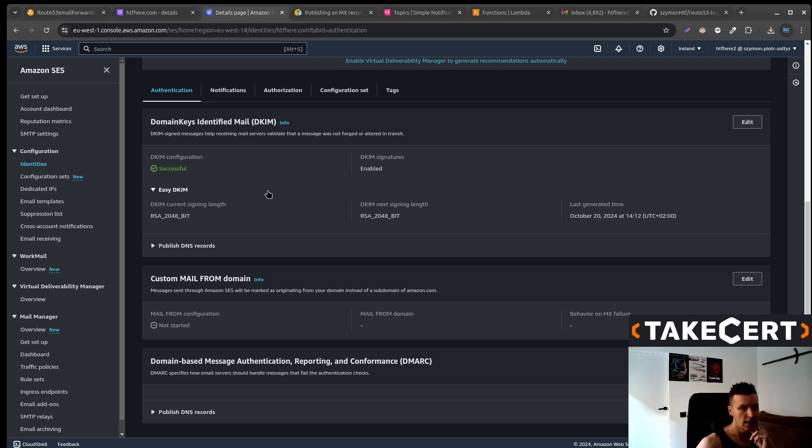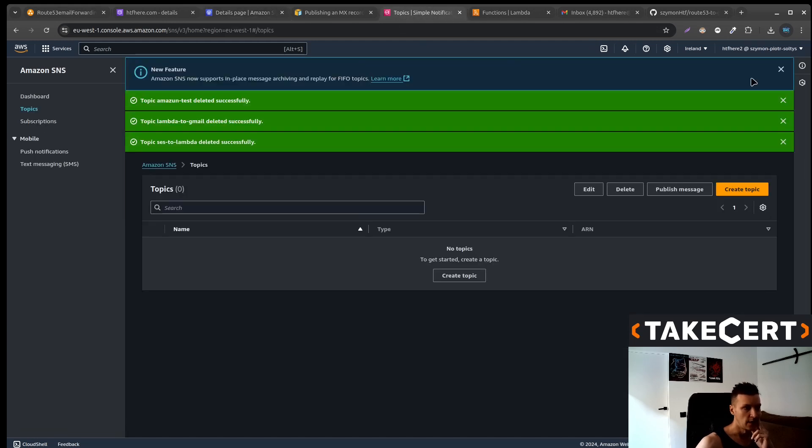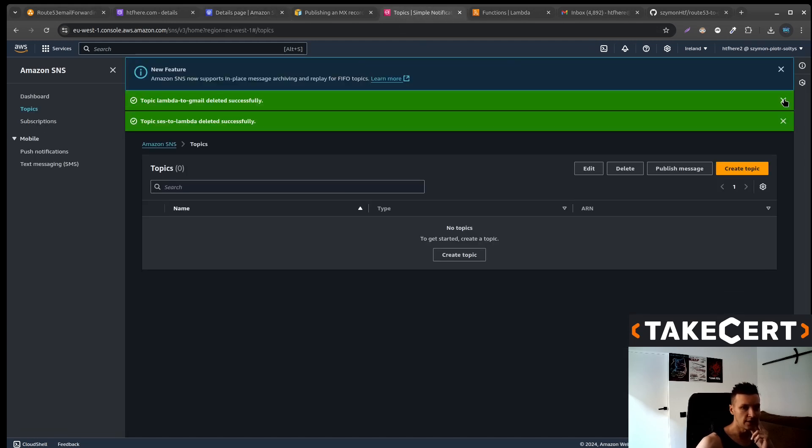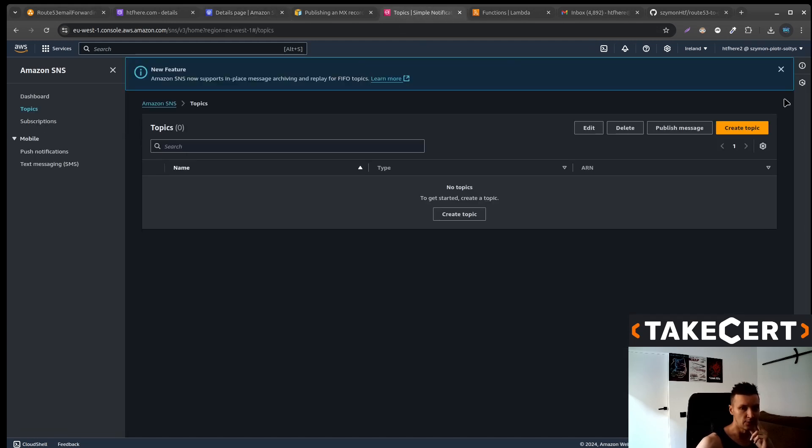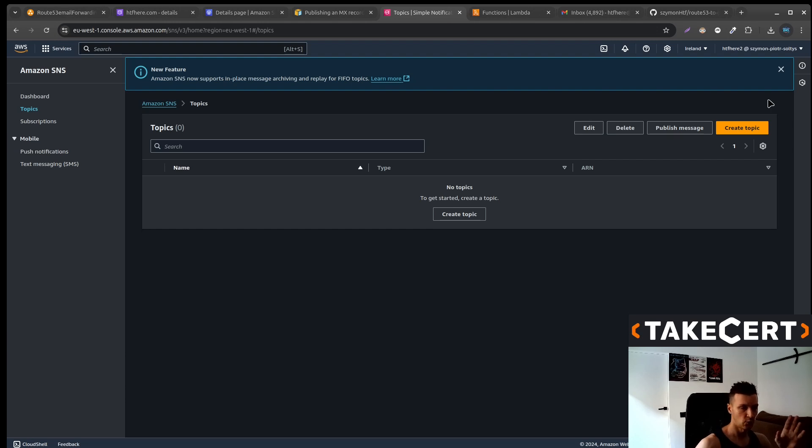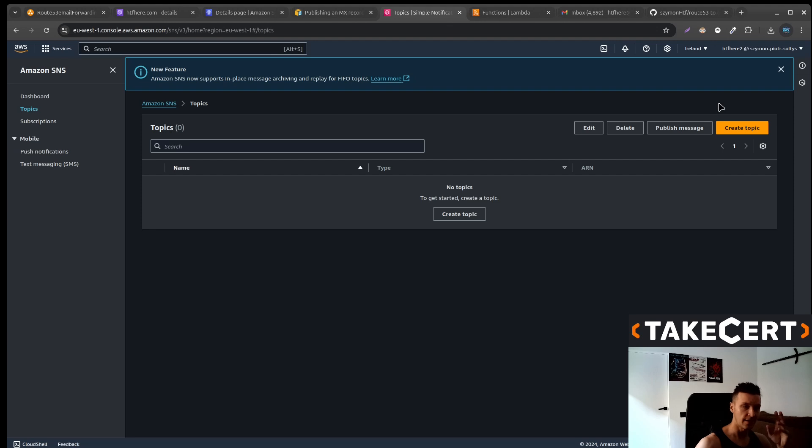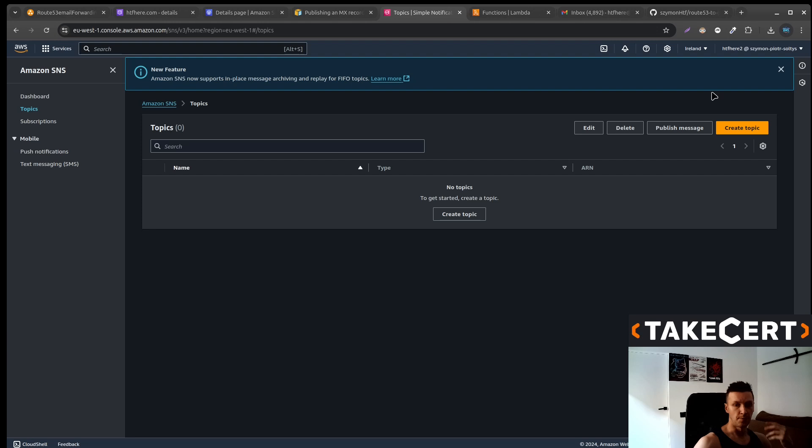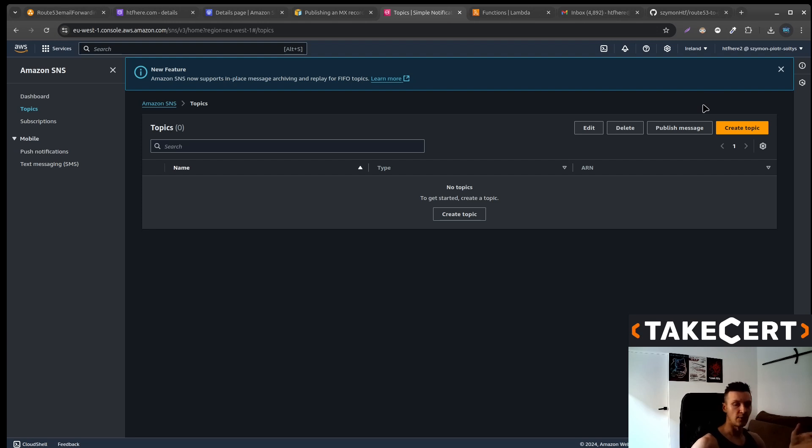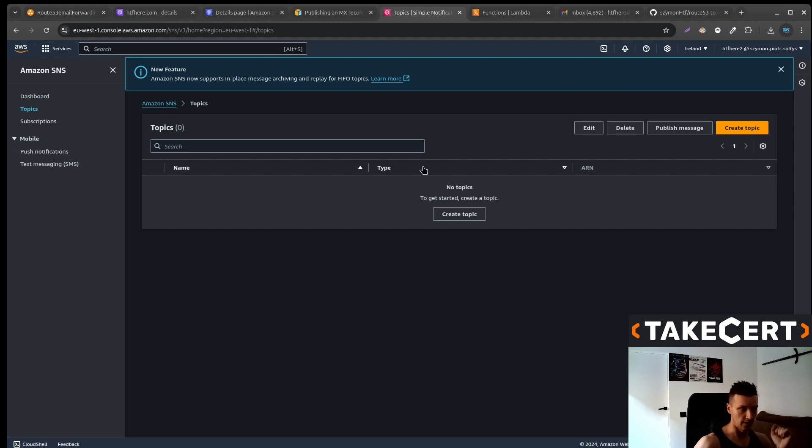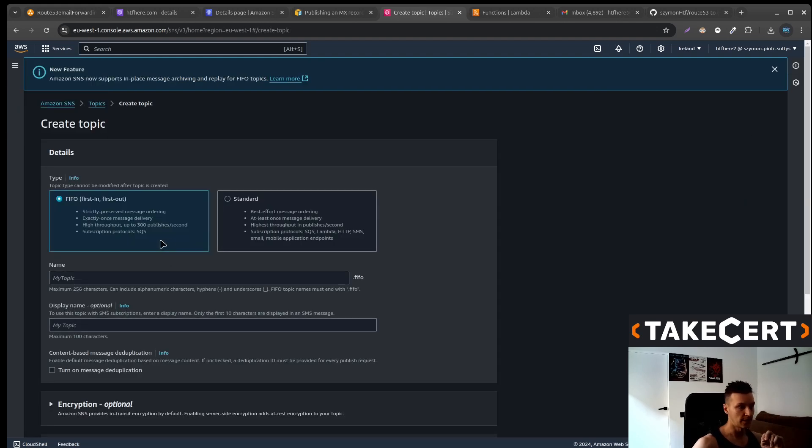Now we will create SNS topics. We actually need two SNS topics. The first one will be used to subscribe the Lambda. In the Lambda we will do some JSON formatting and then we will publish the message to another SNS topic that will send email to our Gmail account. So we need two SNS topics. Let's create the first one.